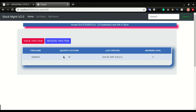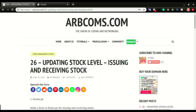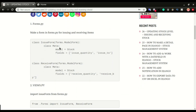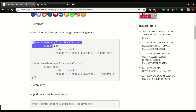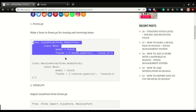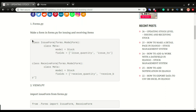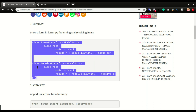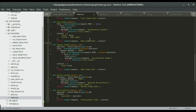We have all the steps on the site, so you just have to copy and paste them as usual. Step four is to create a form in forms.py. On this one we have two forms: the form for issuing the item and the form for receiving the item. I'm going to copy both forms and paste them in forms.py.